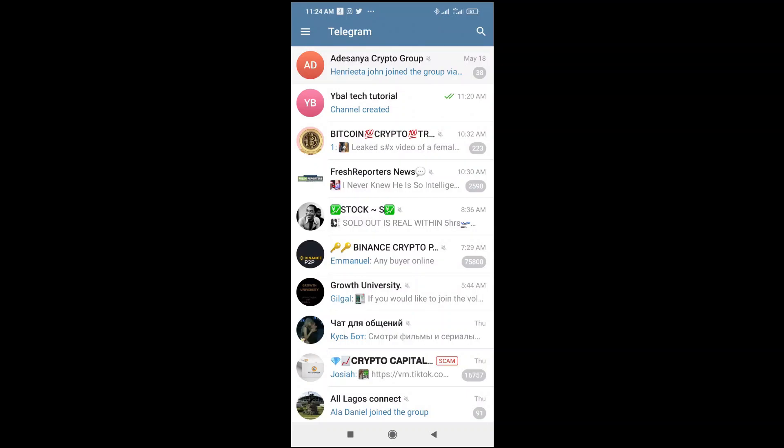Good day everyone. In this video today, I will show you how to see pinned messages in Telegram.